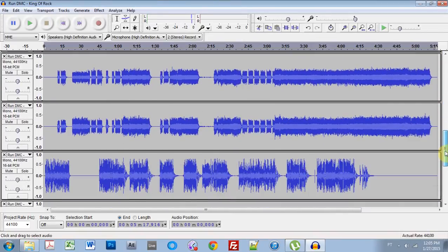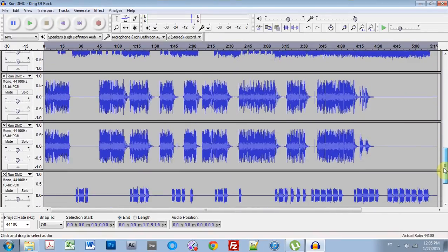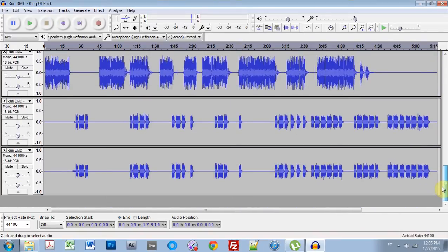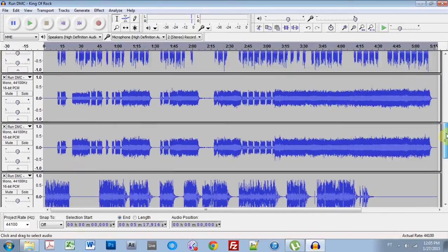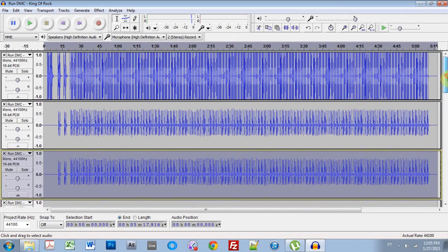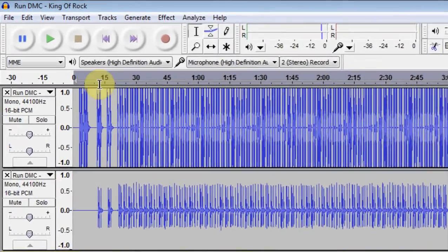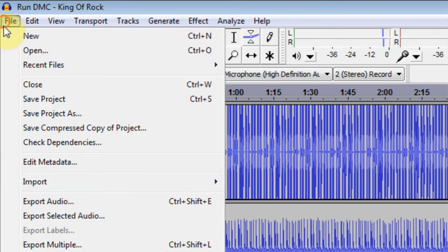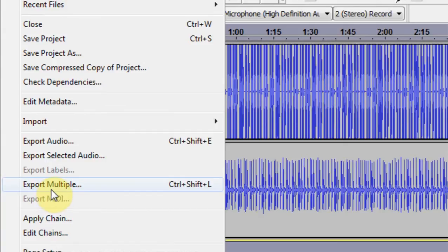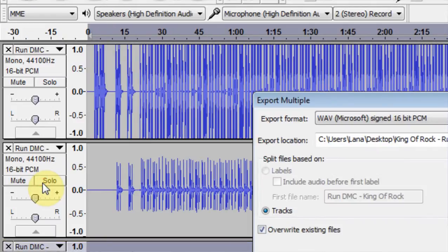So that's it. Those are all of the stems from that classic track ready to go. And now we're going to go ahead and export multiple. So come to File, Export Multiple or Control-Shift-L.